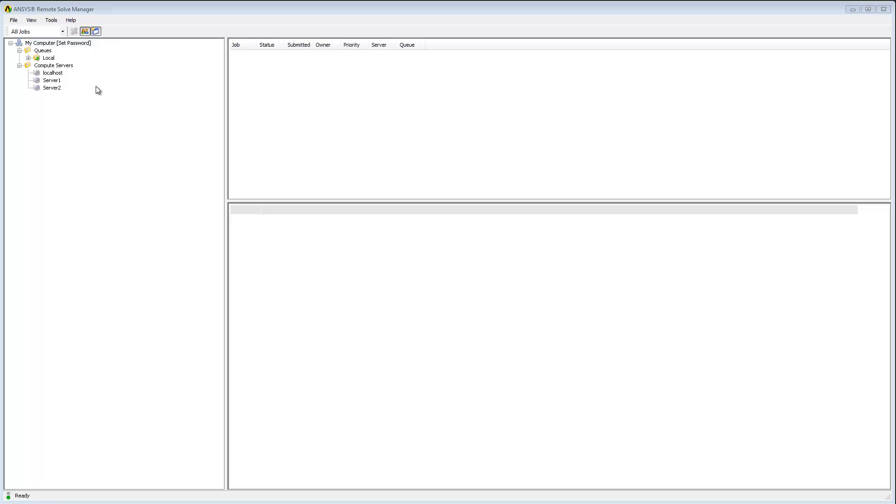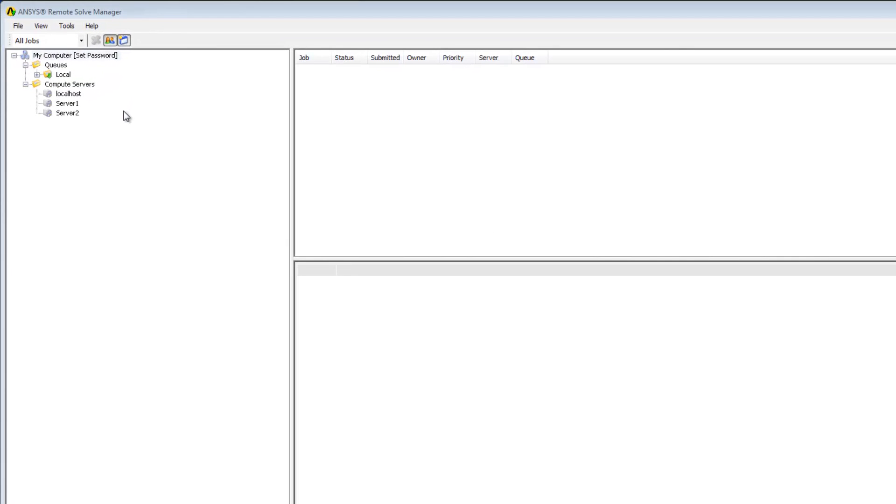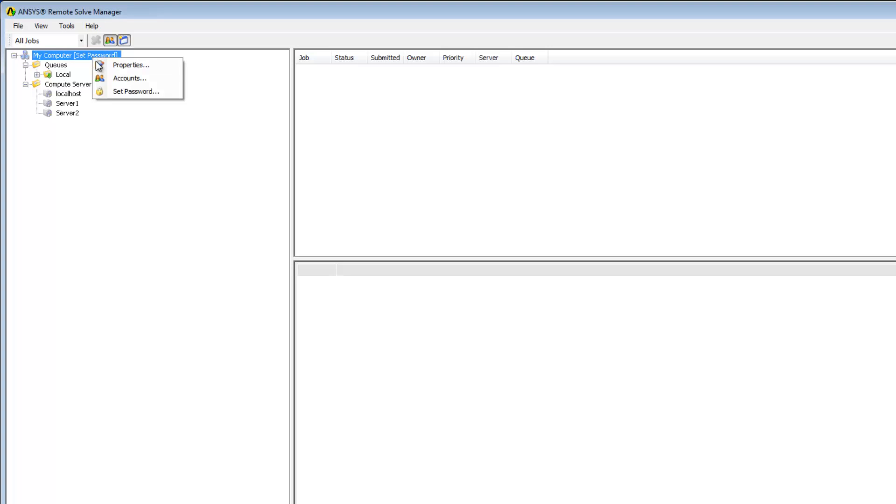I'm going to go ahead now and define some primary accounts in RSM. A primary account is a main account used to send jobs via RSM to all of the compute servers. This is typically the account used with client applications such as Workbench or EKM. Notice that the message set password is displayed on the solve manager node. This is something you see when you are first configuring RSM. I'm going to right-click the node and select set password.